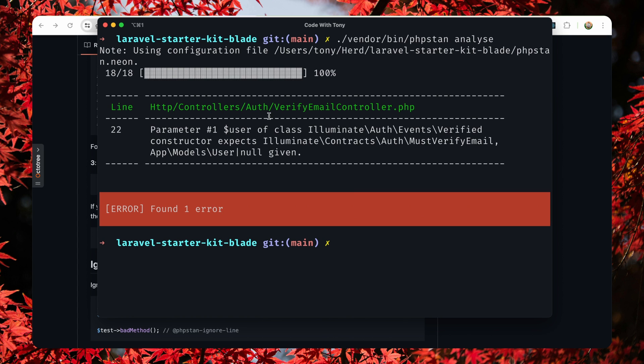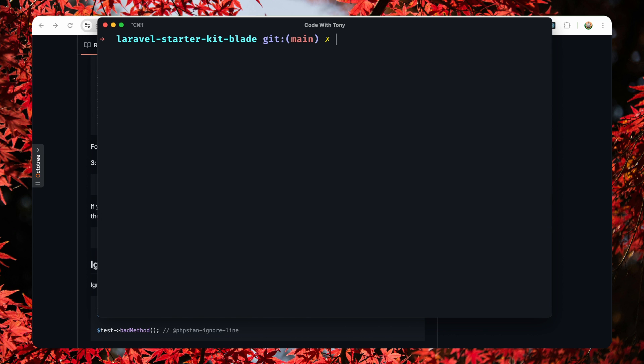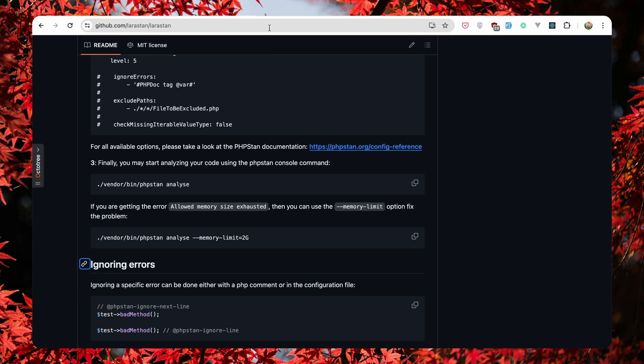We have an error in the verify email controller and we have to fix that.